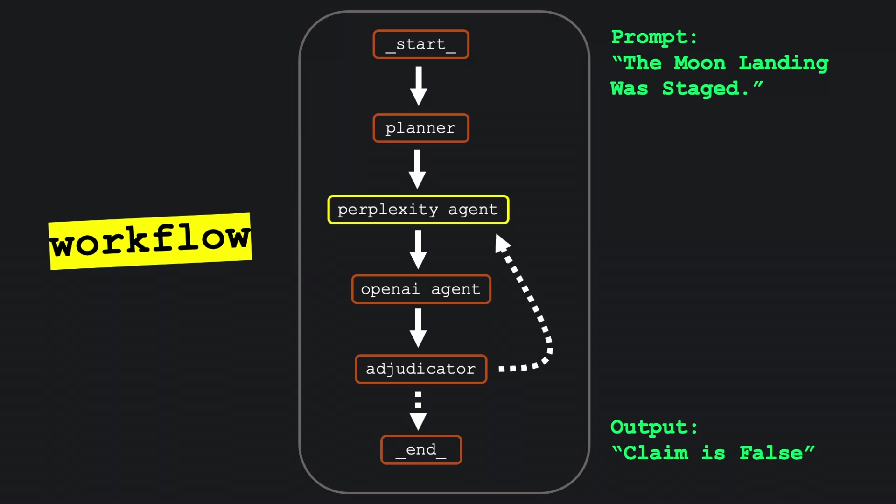Next, the Perplexity node uses that plan to research the claim using web search, returning an initial evaluation.